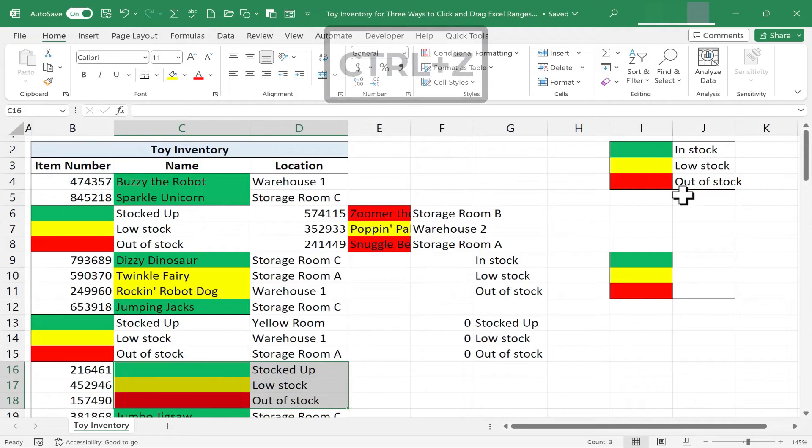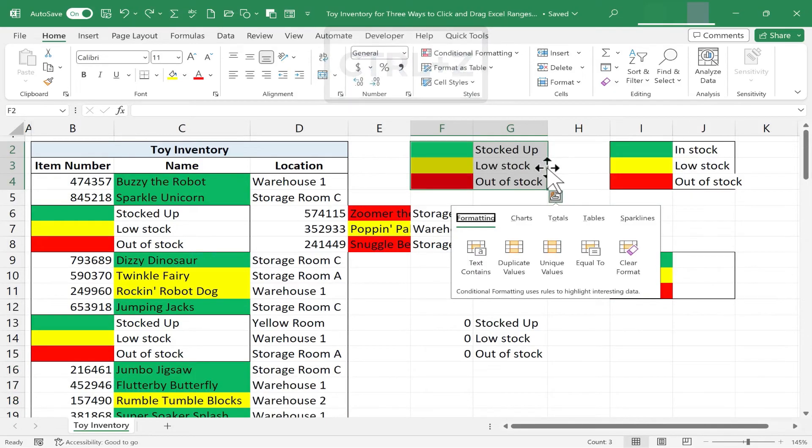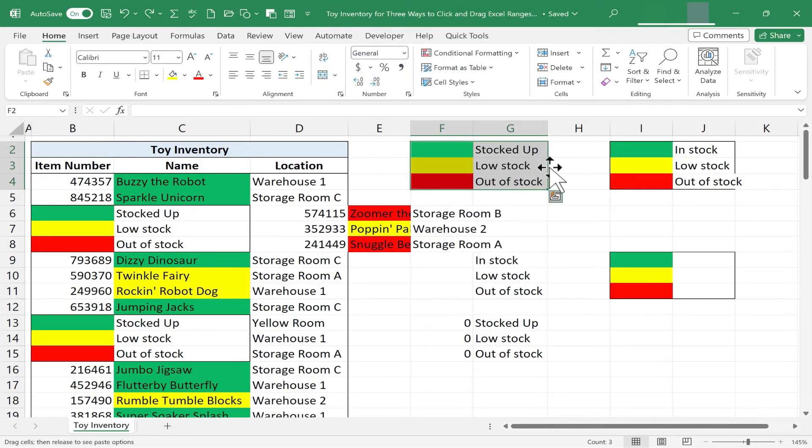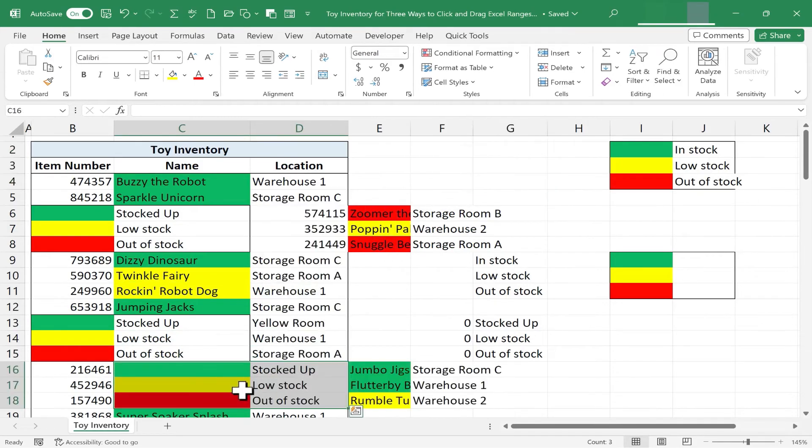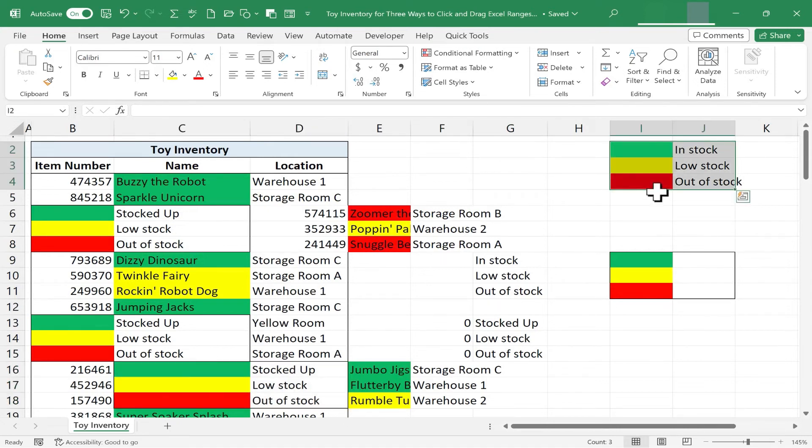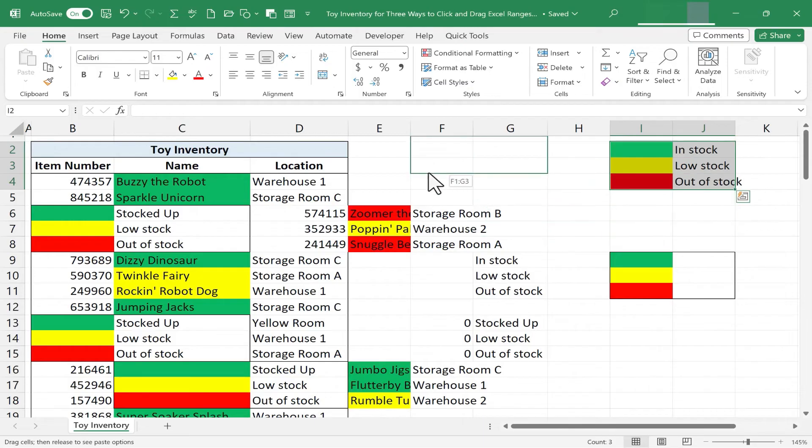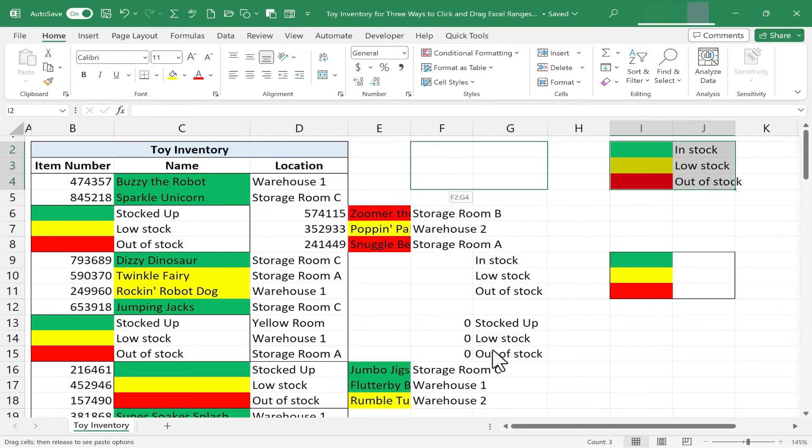I'm going to hold Ctrl and tap Z to put it back, and I'm sure you can guess what the final option is going to do. Shift right and move. So it moves the existing data to the right and moves my selected range down here. As you can see, there is another option, but it's simply cancel.